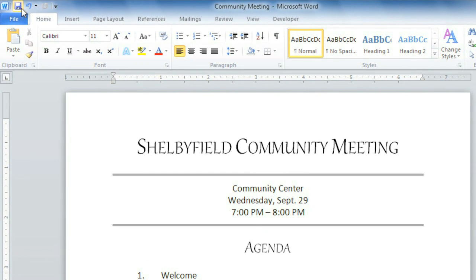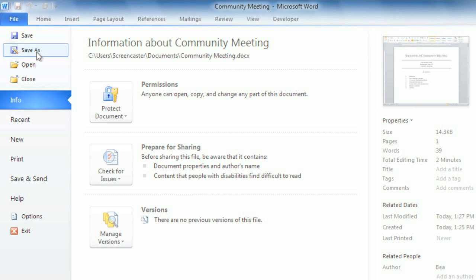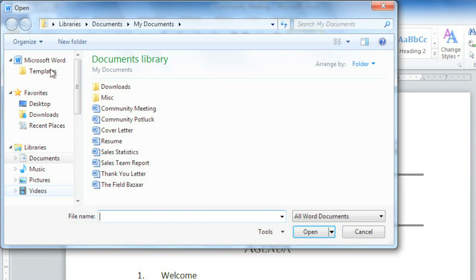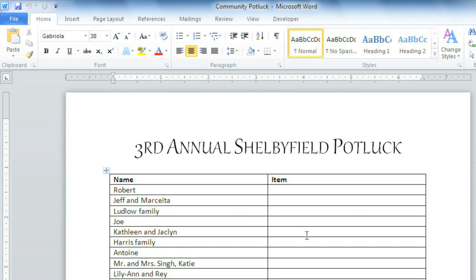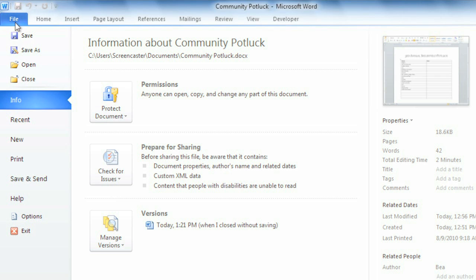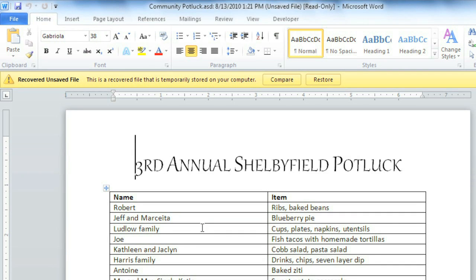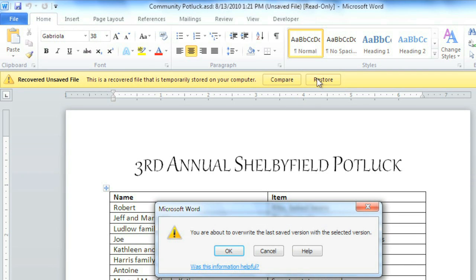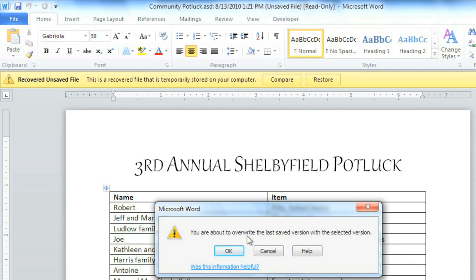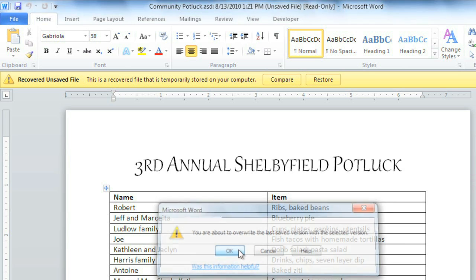To check for auto-saved versions, open a document that was previously closed without saving. Now go to the Backstage view and look under Info. Auto-saved versions will be listed here. Just click to open, then restore, and OK to save and keep it.